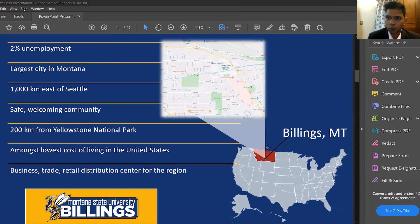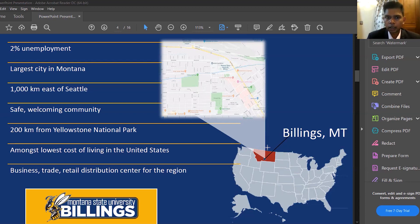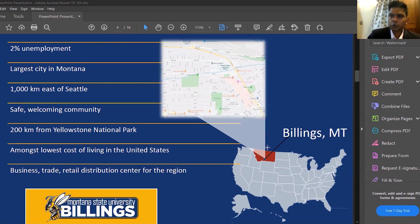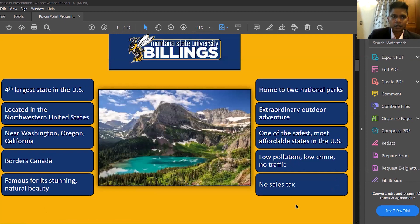It is a very welcoming community. The main industry is tourism — there are two major national parks in our state: Yellowstone and Glacier. There are also automobile, energy, and finance sectors. Montana has one of the lowest costs of living in the US because there is no sales tax, similar to Nevada.